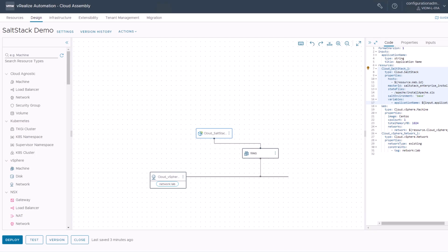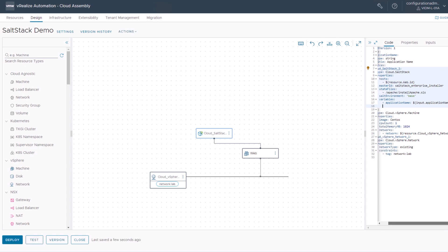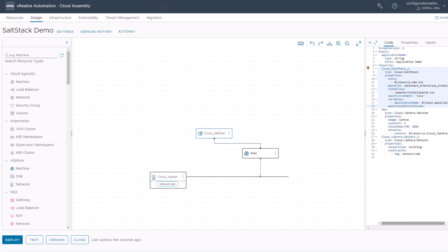So far we have our web server deployed, but maybe we want to make it a bit more individual — give it some more character by assigning a grain. How do you assign a grain? You might think you need to run a complex script or command line, but you don't — no scripting experience required. We just jump back into ARIA Automation into our cloud template and look at our SaltStack resource. There's a property called additional minion parameters. Once you select it, you're now able to just add grains to your SaltStack config resource.